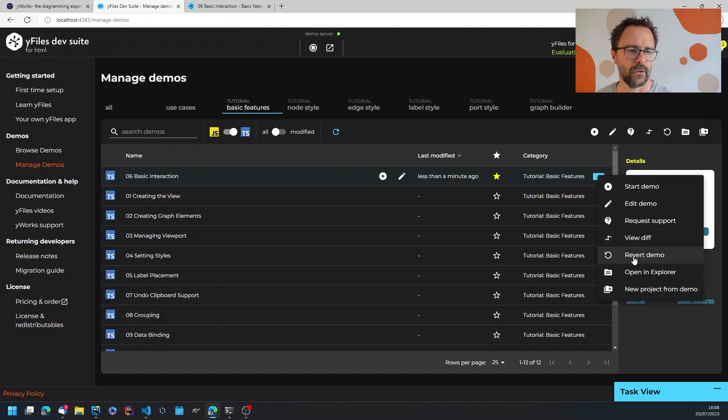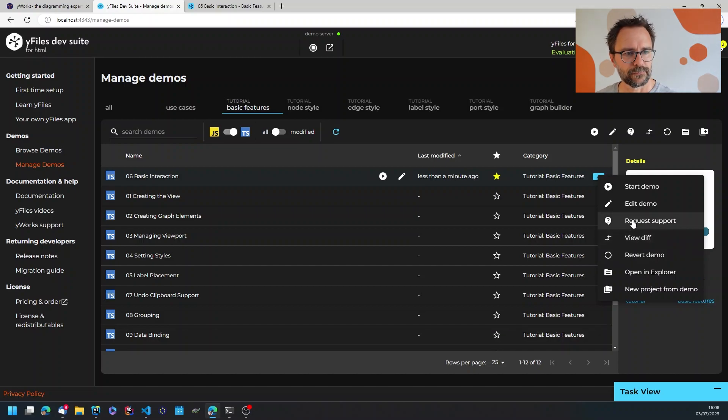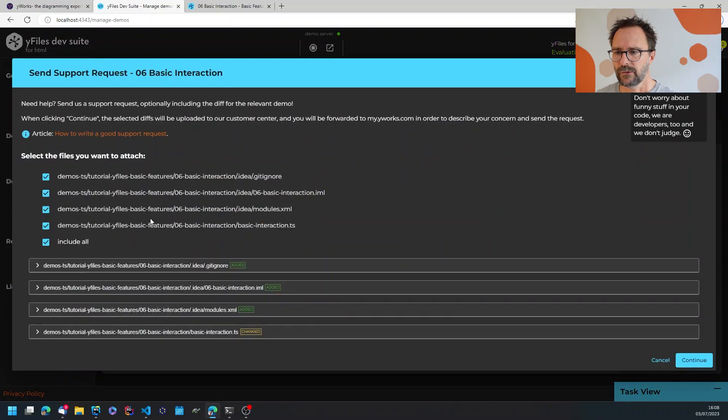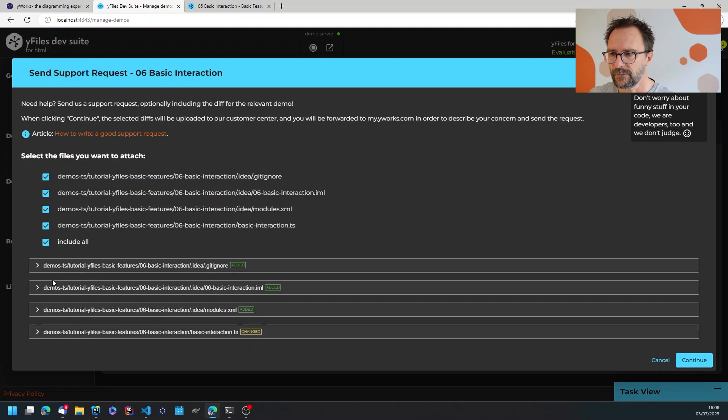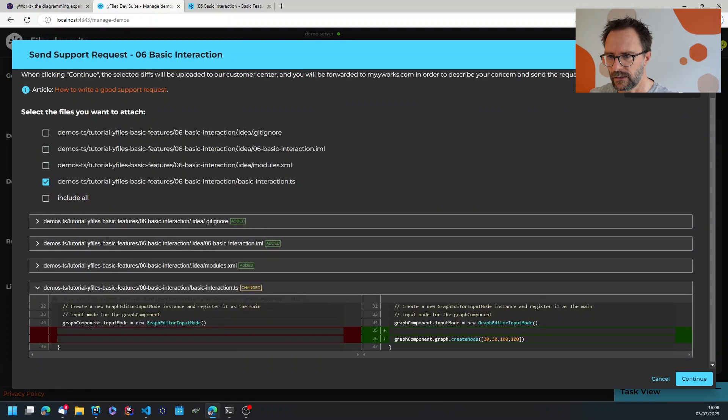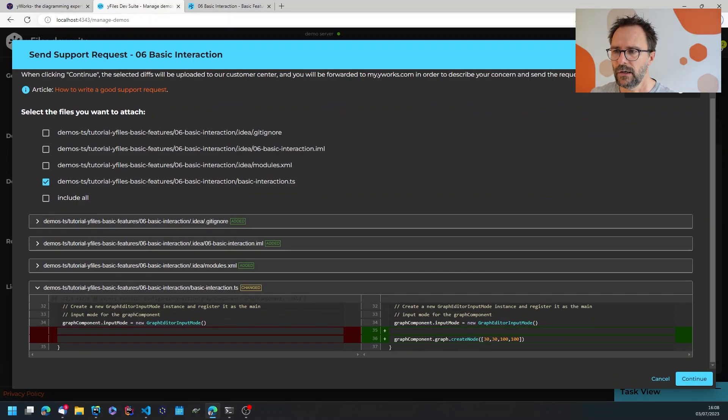So if I'm not happy with the diff I could just revert the demo. I'll do that later. And if I have a question I can request support. So hit the request support button, this will show me all of the files that I have modified. Let's take a look at the basic interaction file, so there's this line of code that I added where a new node is created.